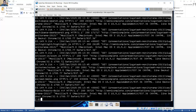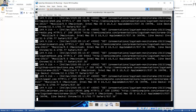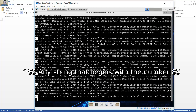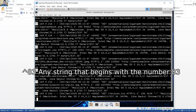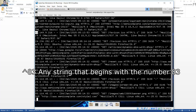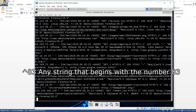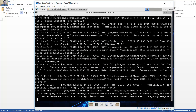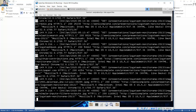Enter. Any that starts with 83. Cualquiera que inicia con 83. Another pattern. Otro patrón.